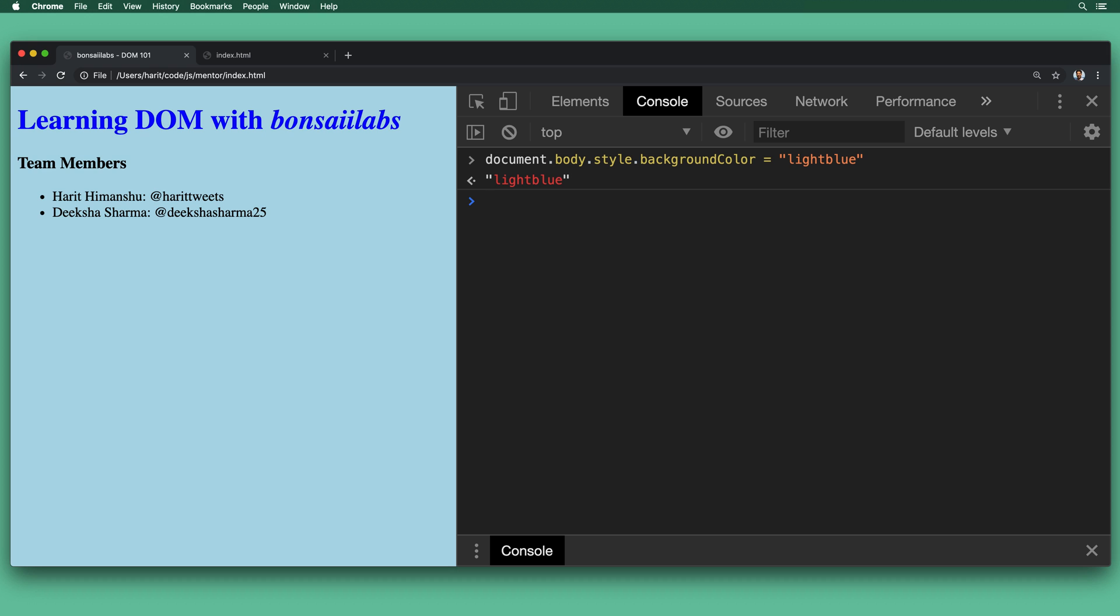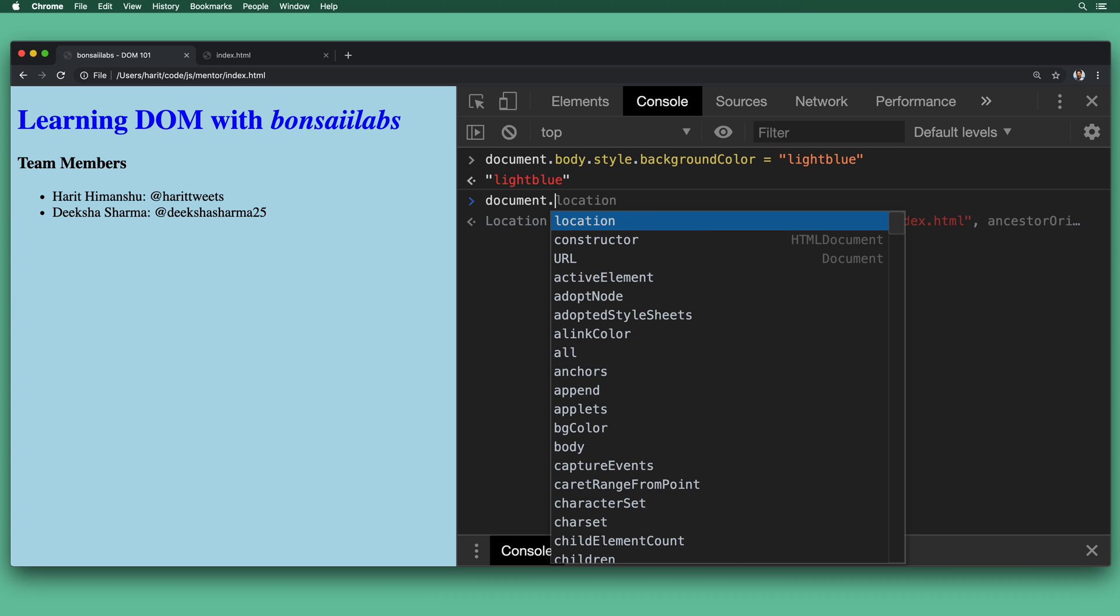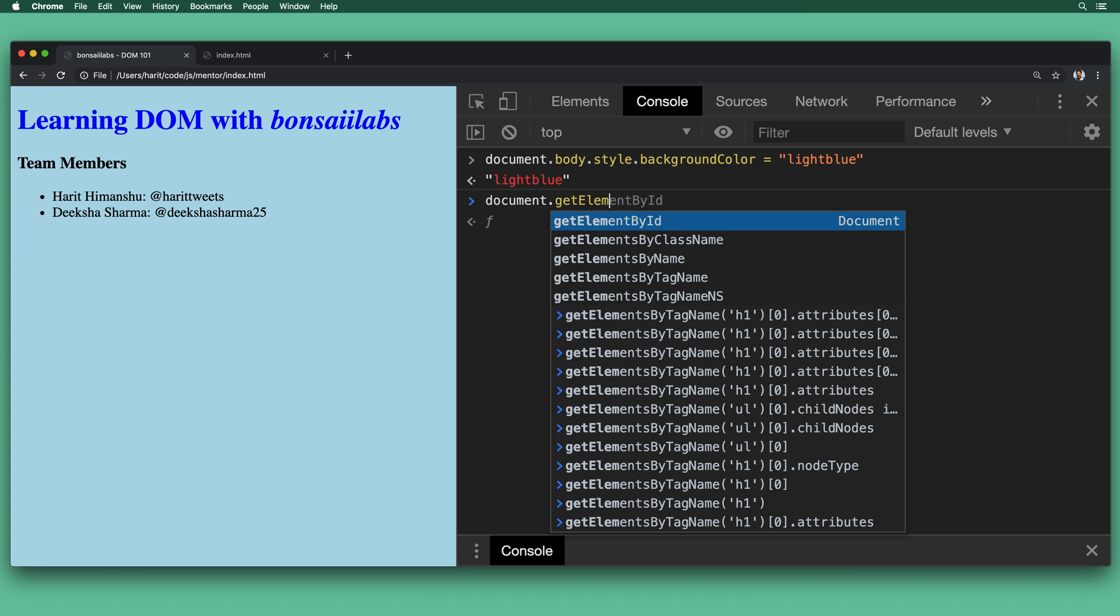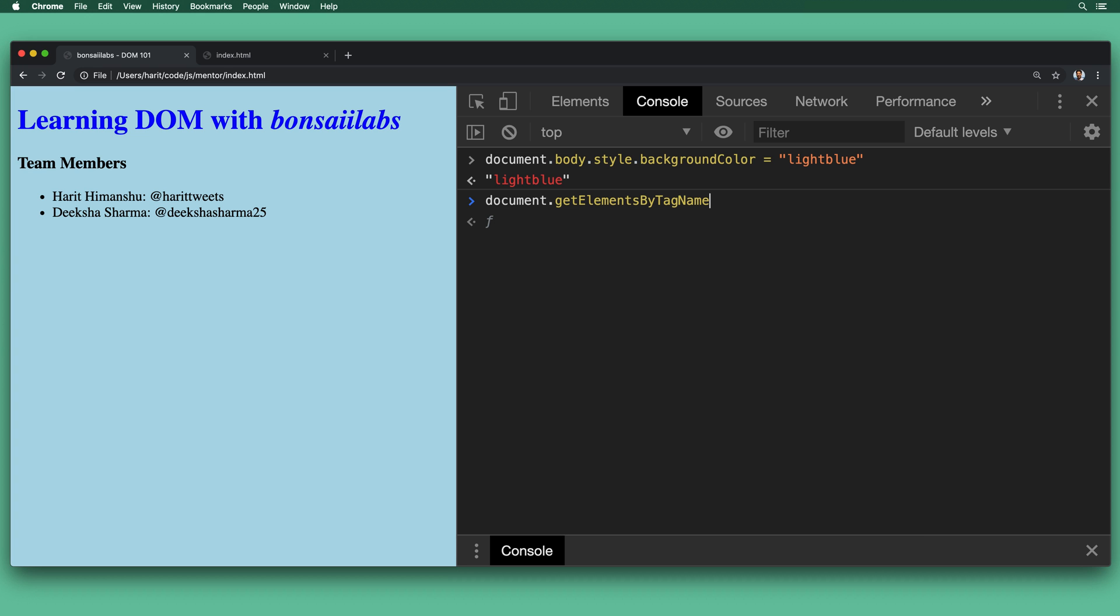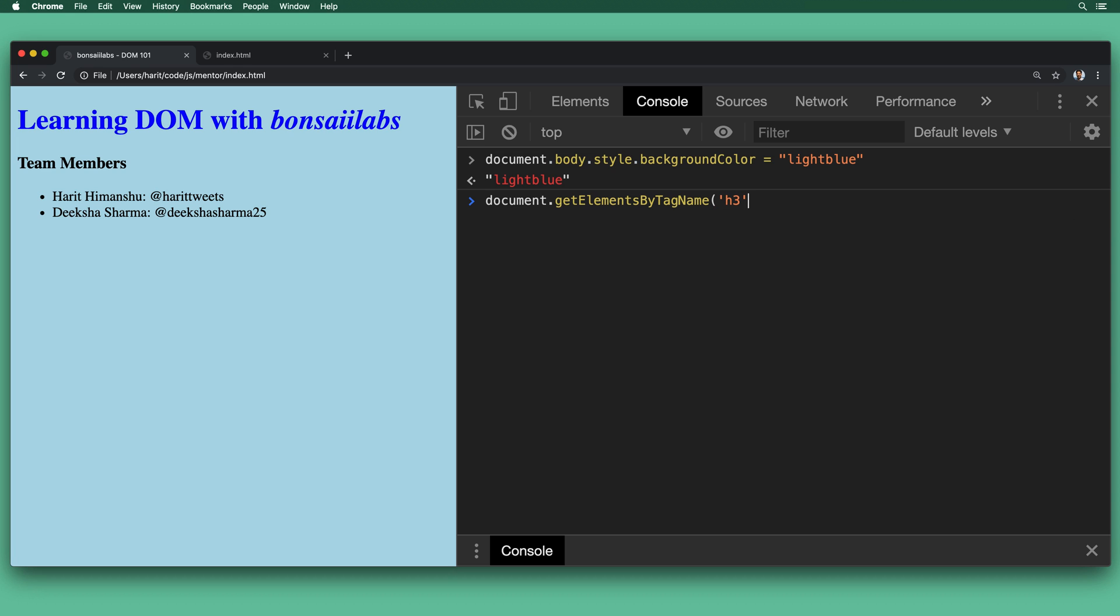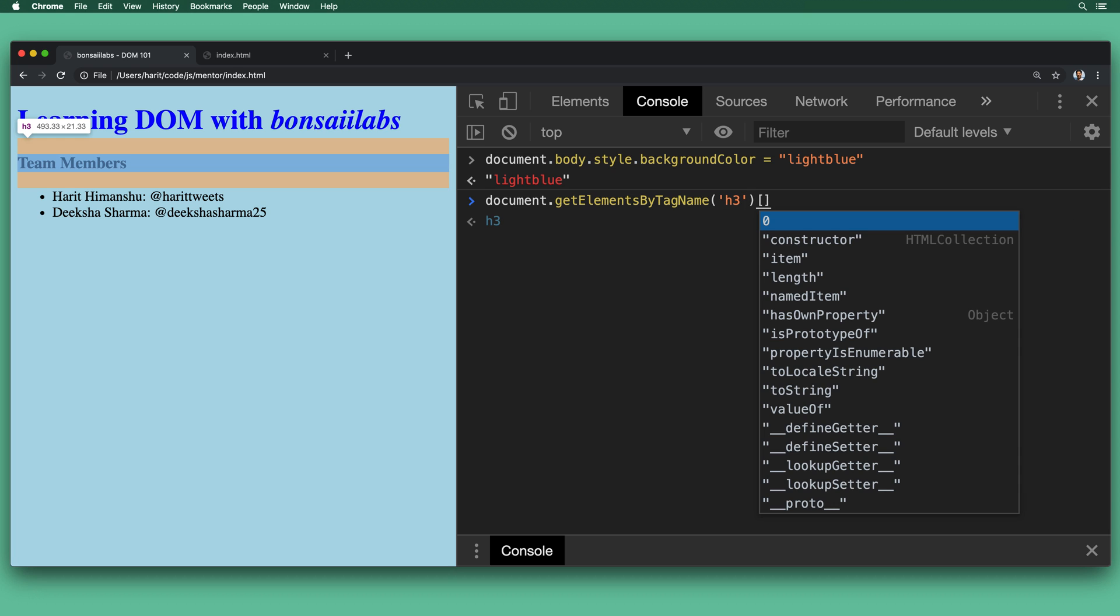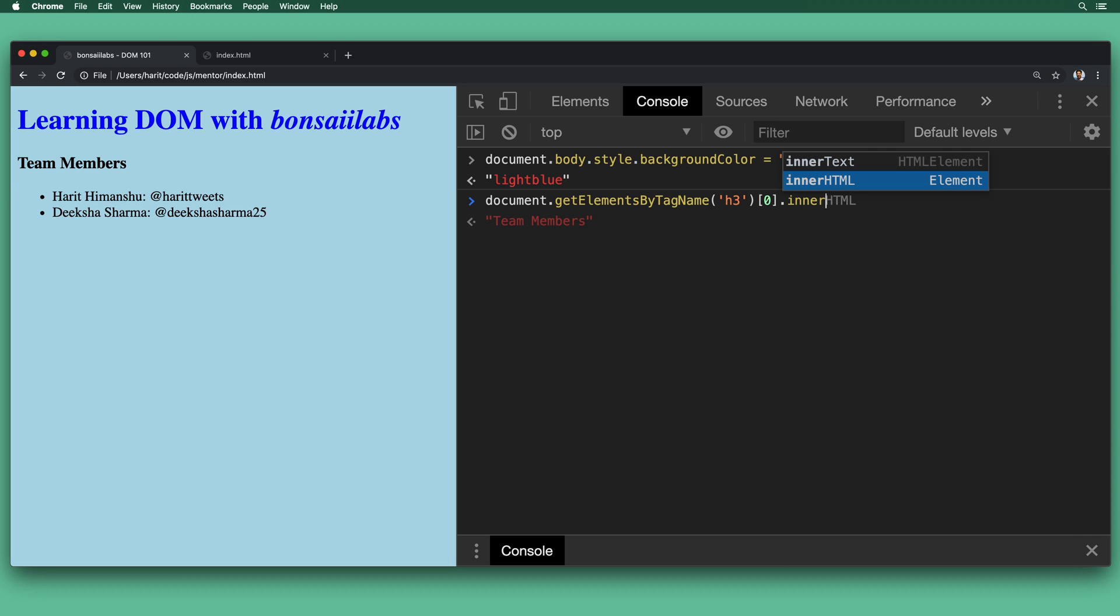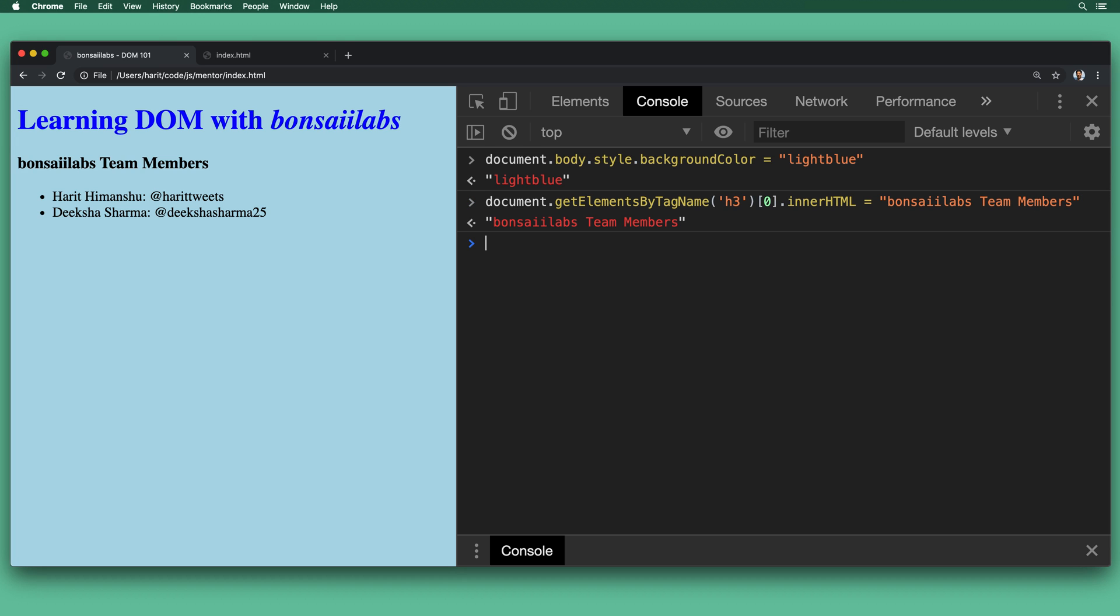the page color changes. Now let's update our heading three. So we will do document.getElementsByTagName. We'll find the tag name for H3. And we will pick the first result in the query. We will find the innerHTML for this heading three, which is team members. And we will update it to become, let's say, BonsaiLabs team members. And when we hit enter on that, as you see, it updated the DOM. And now our H3 has been updated to contain BonsaiLabs team members.